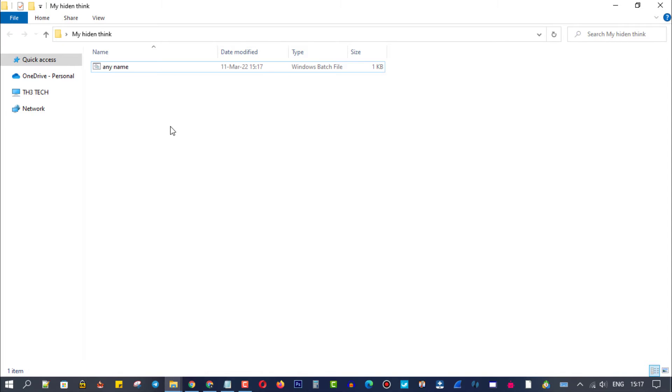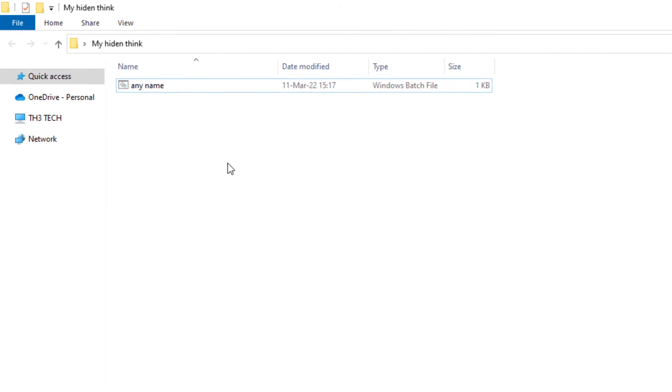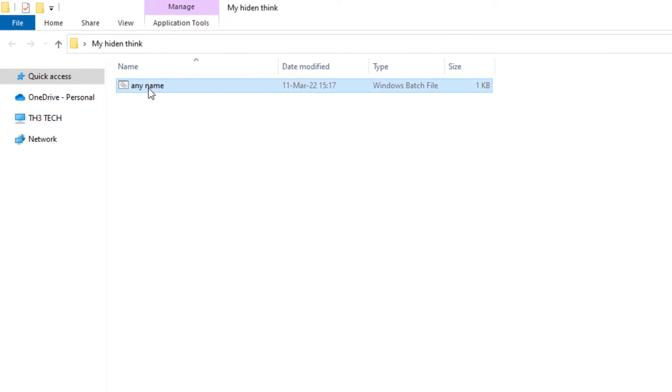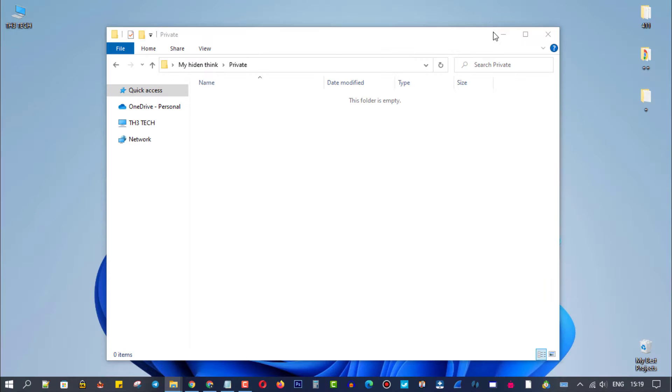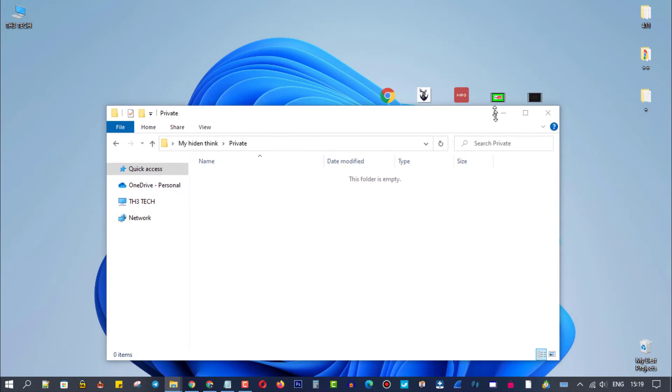Let's try our hidden folder. Double click on this file, and a secret folder will appear. Then you can put whatever you want inside.